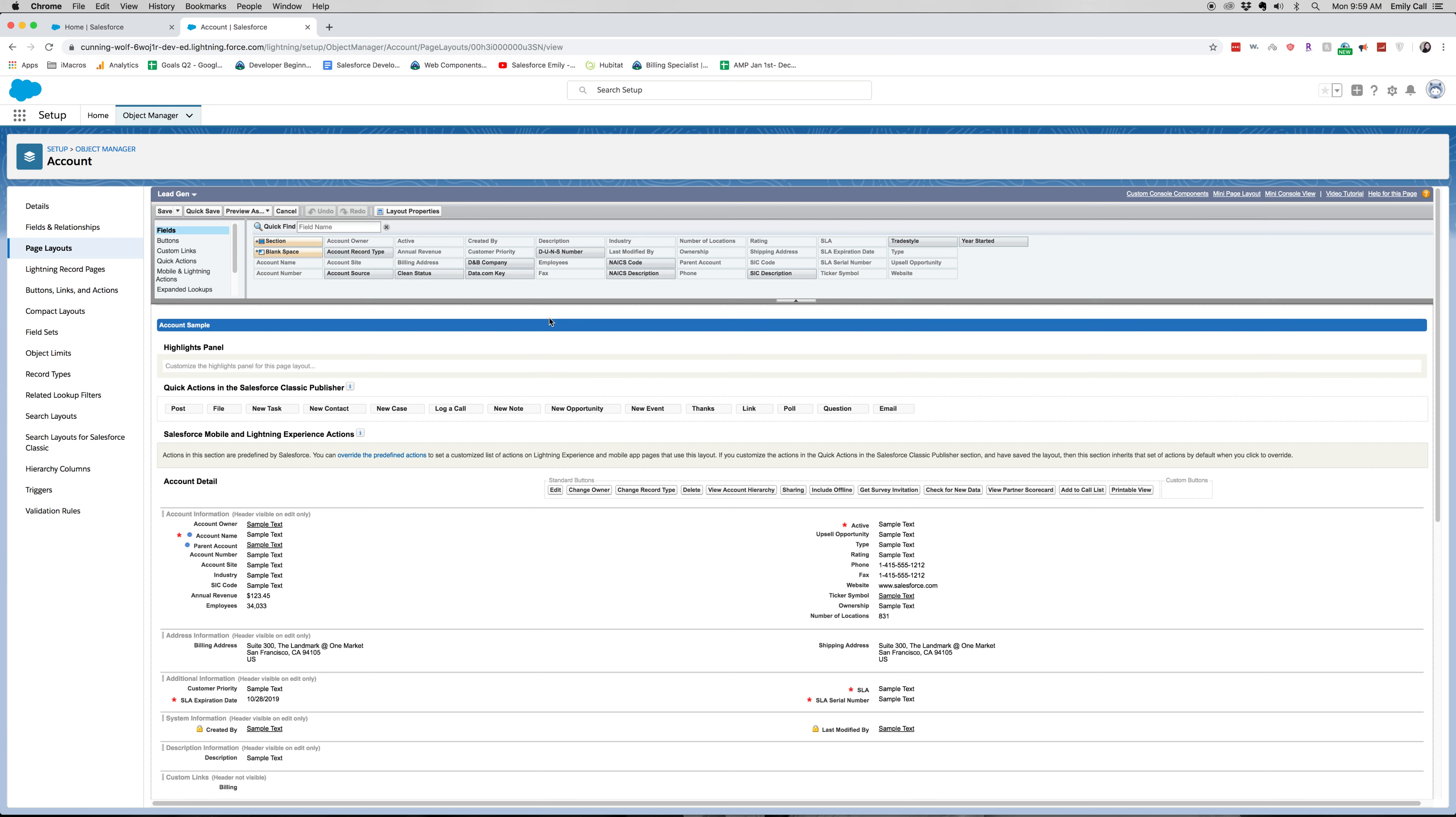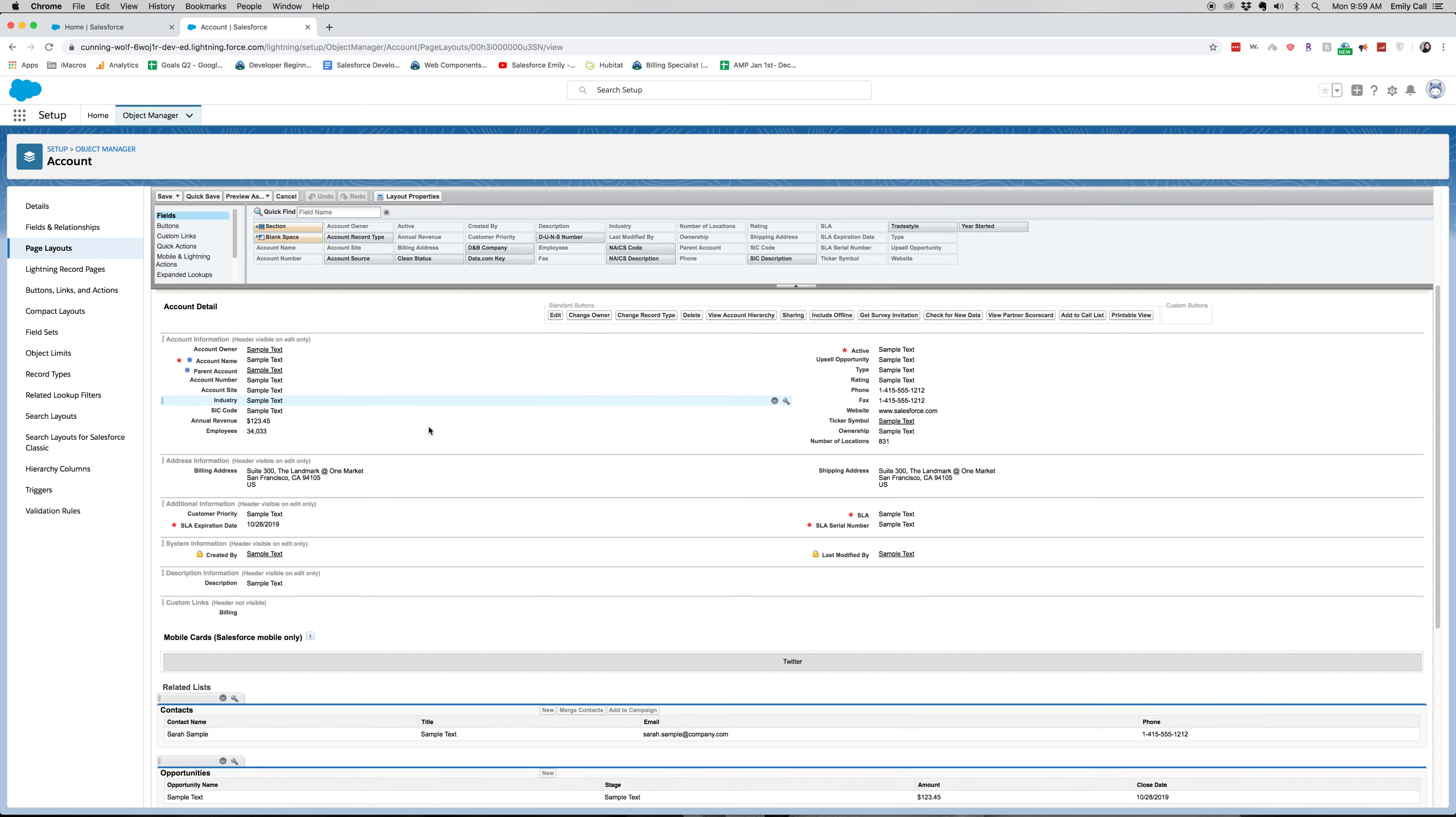All right, this takes us to our page layout editor, where we are going to edit the different buttons, different fields, and different related lists. We're just going to add a few types of fields.